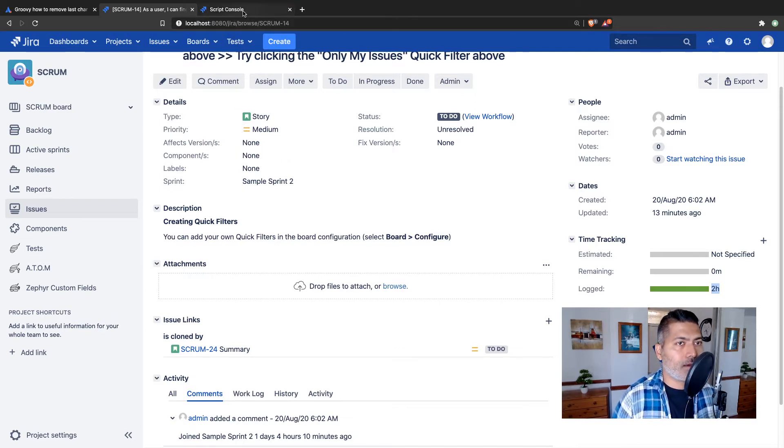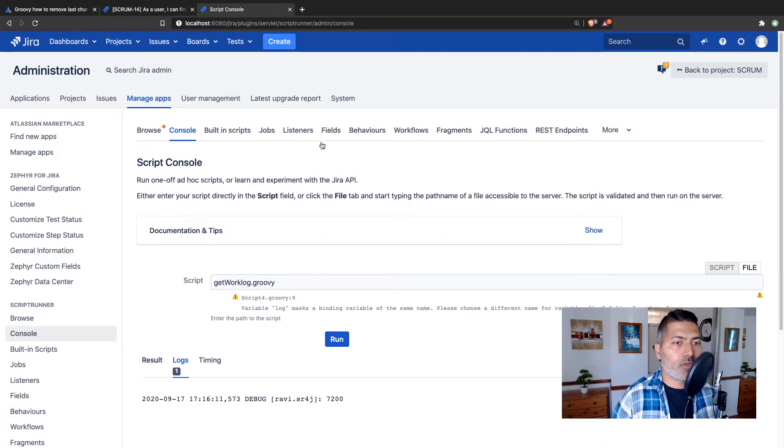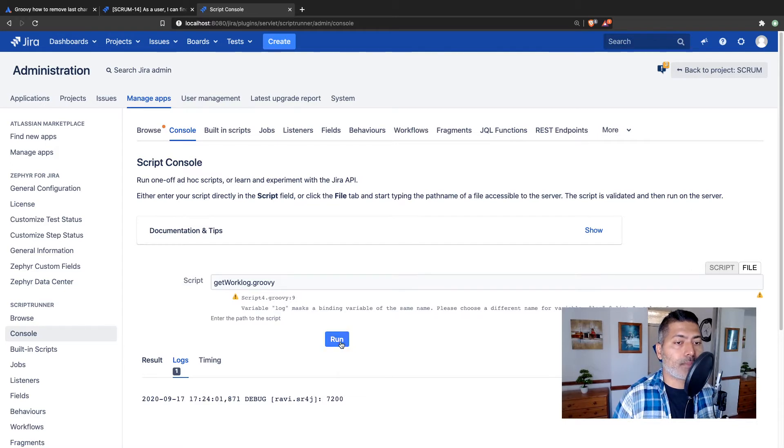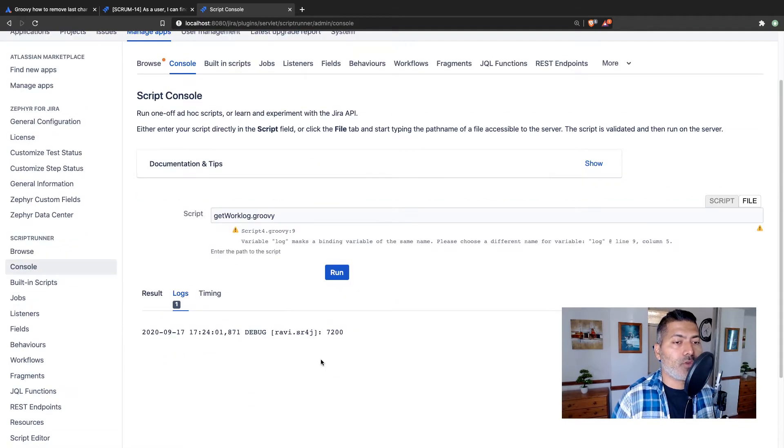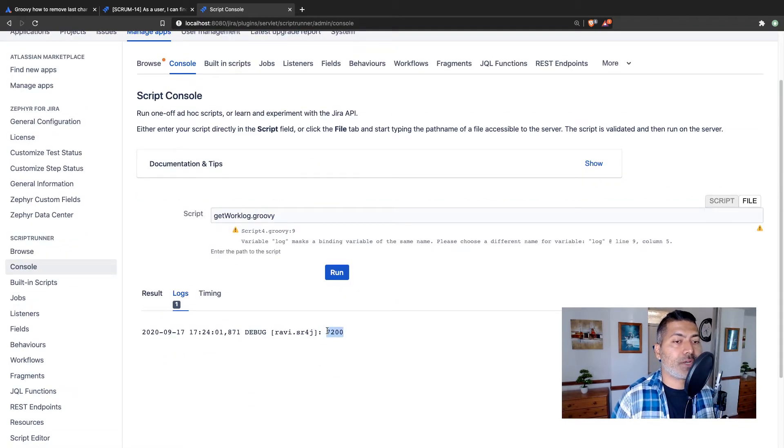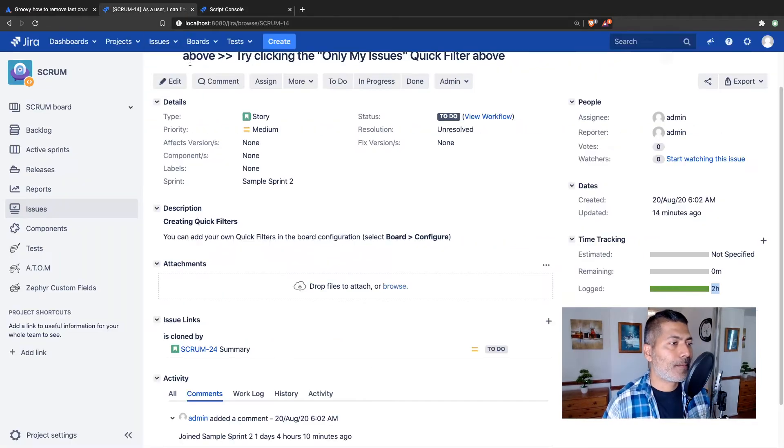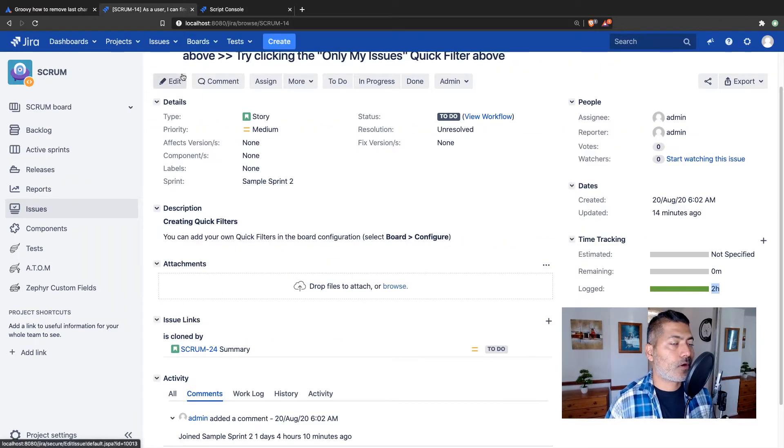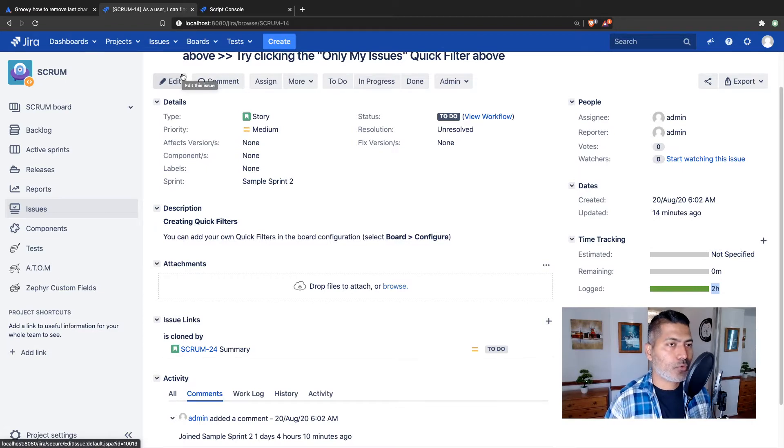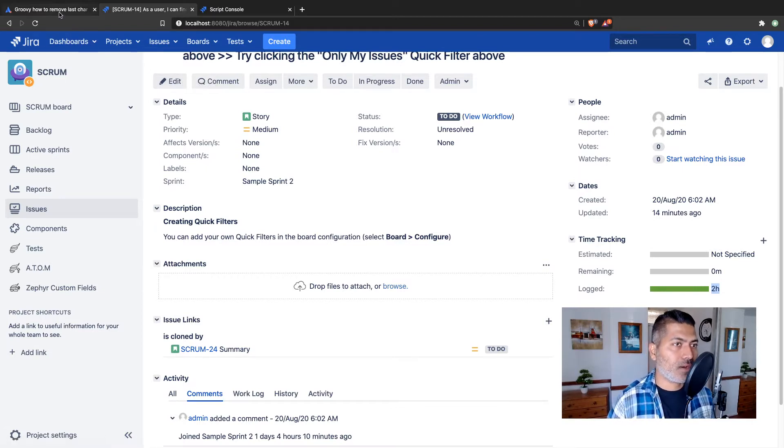Now if you go to the script console and run the script, you will get something like this: 7200. So basically when you fetch the time spent or the work log, you will get a number, you will get a long field.